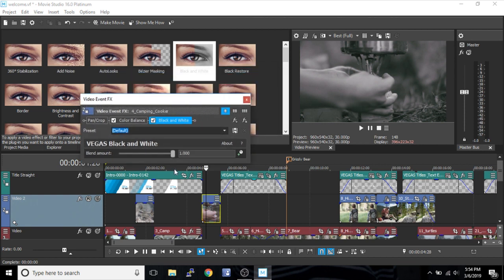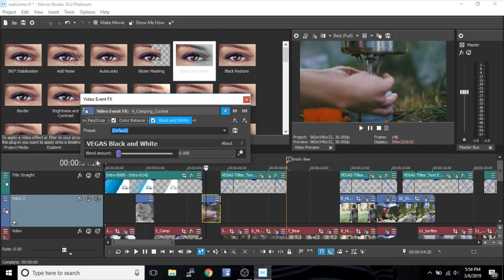And we can change the blend amount. Every single effect has items you can change to customize the effect. And when you do that, these items that you change, some of them are, you can animate them too.